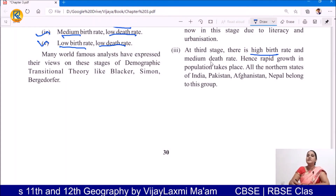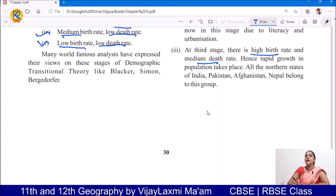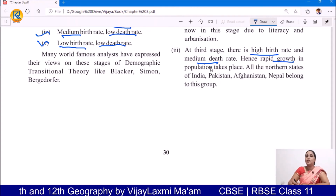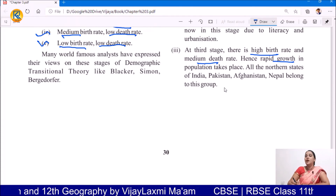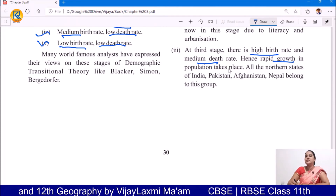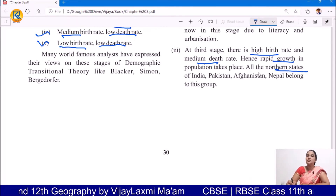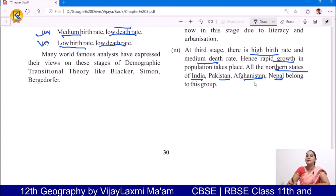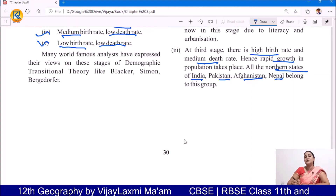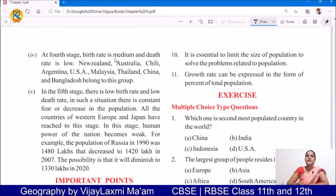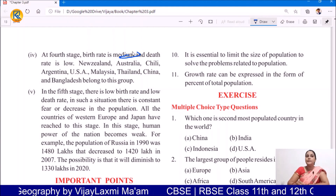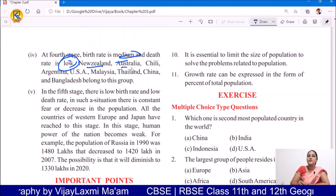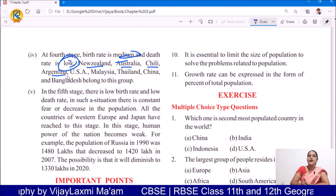Now at the third stage, there is high birth rate and medium death rate, and rapid growth in population takes place. New Zealand, Australia, Chile, Argentina, USA, Malaysia, Thailand, China, and Bangladesh are all having the transition of the fourth stage, where the birth rate is medium and death rate is low.